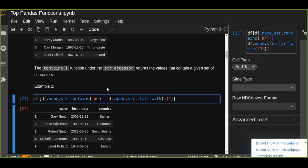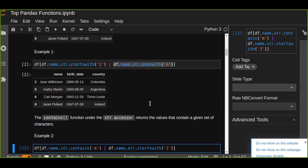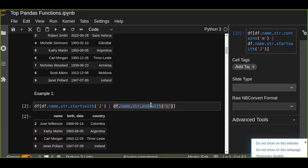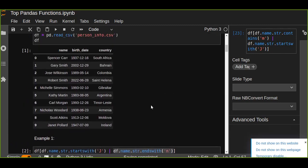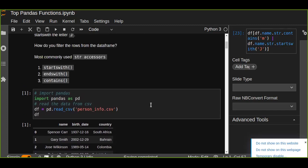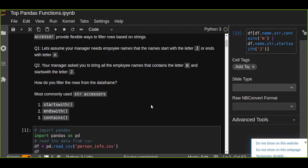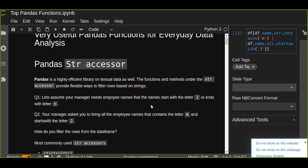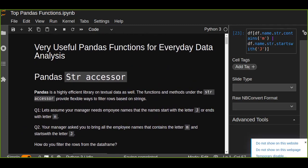So those are very useful pandas str accessor functions for filtering rows based on the strings we provide to the function. Next time I'll bring another topic about data analysis and stay with me and subscribe, like, share my YouTube channel. Thanks for watching today.